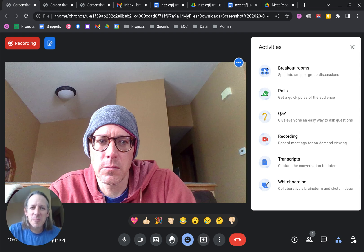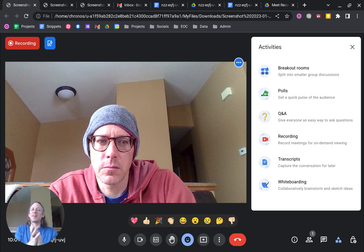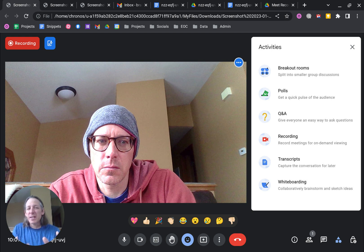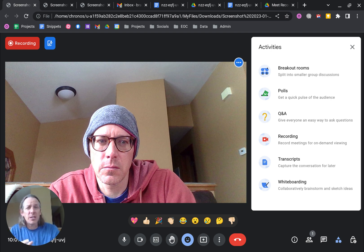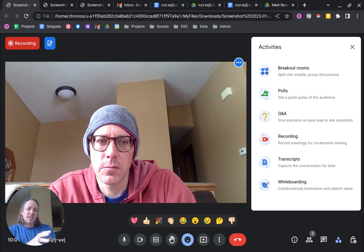Hey all, it's Brandon and today we're going to look at how to get transcripts in Google Meet, both of the conversation as well as what's in the in-meeting chat.